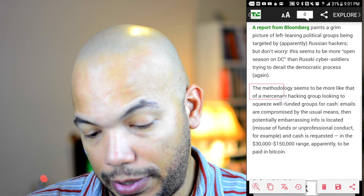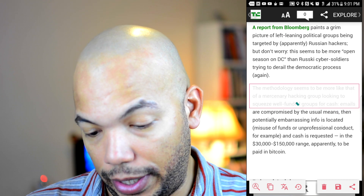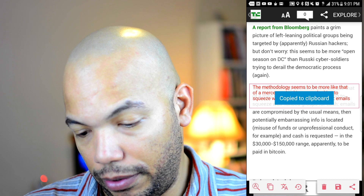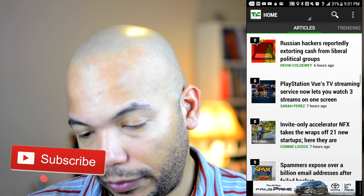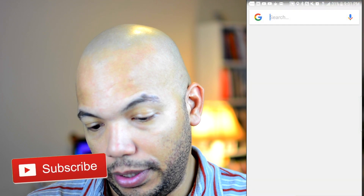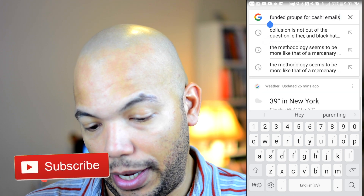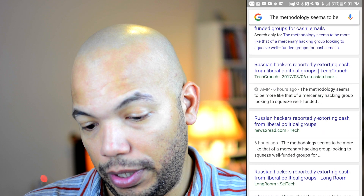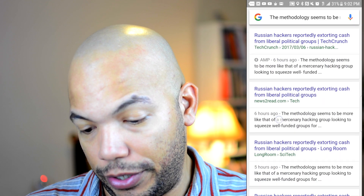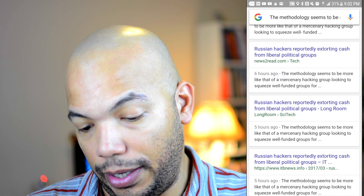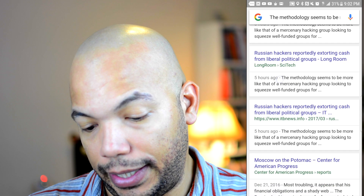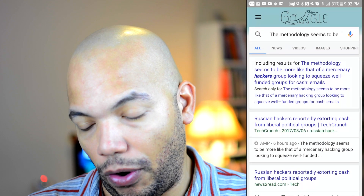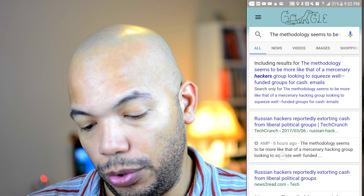Let's take this piece of text right here. It allows me to copy it to the clipboard — copy to clipboard. Now let's go back out and search Google with the text we just captured. There's the original article as the first result, but we also have other information about Russian hackers from News to Read, Long Room, and ITB News. So you can extract text from any article or any screen capture and do further research on it.